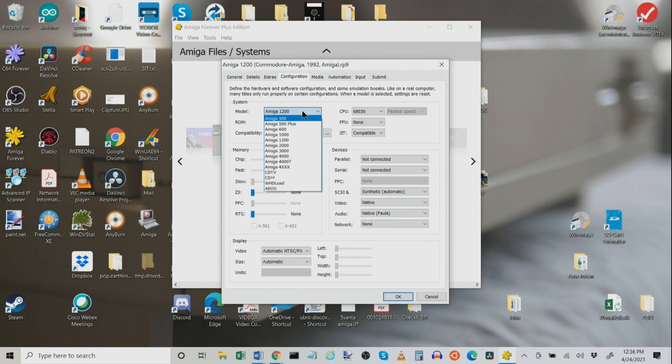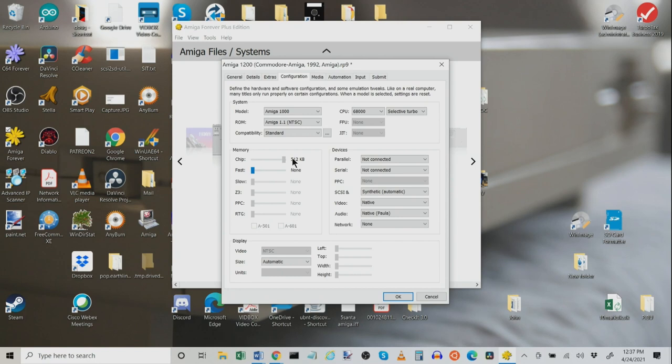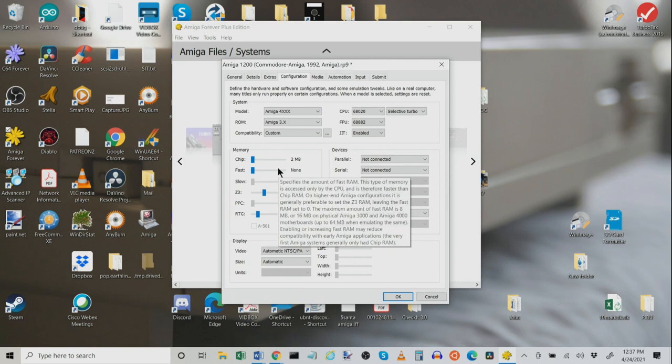Now each of these is context sensitive which means if I choose an Amiga 1000 here it's only going to give me a choice of certain ROMs that I can use. And it's only going to give me a choice of 256 or 512 kilobytes of chip RAM. And also no slow RAM, no Z3, nothing like that. But you can add fast RAM just like an original Amiga 1000. Now if you want more control over all of these settings you can choose this non-existent Amiga 4XXX and most of these things open up.